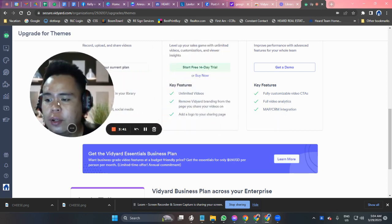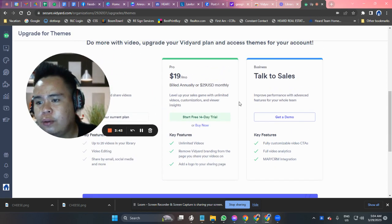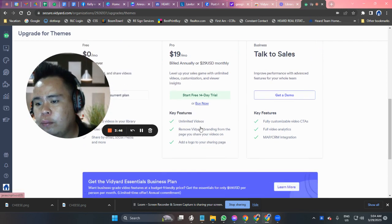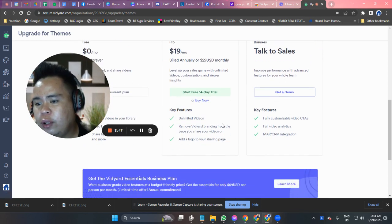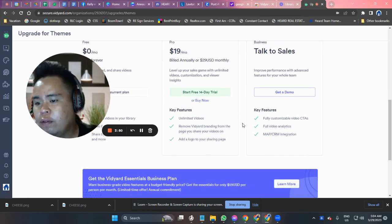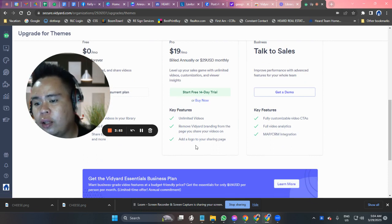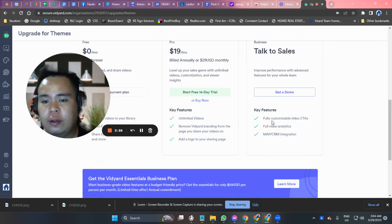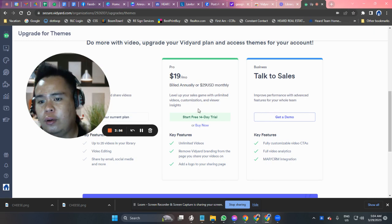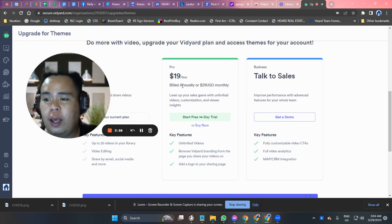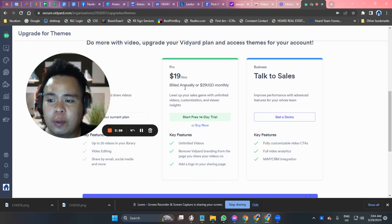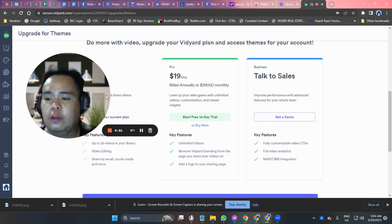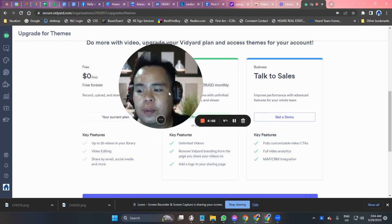But if you wanted to upgrade your plan, you can get unlimited videos, remove video branding from the page you share your videos on, and add logos to your sharing page — for $19 per month to get those specific features.